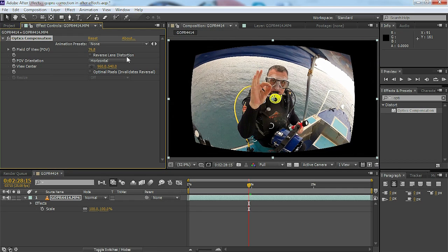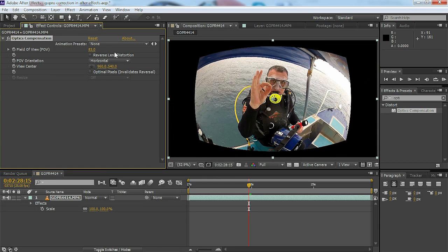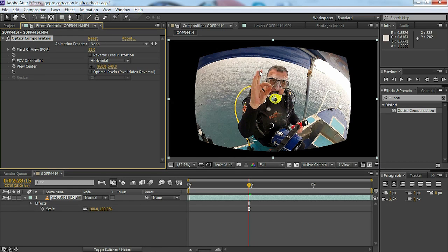I can either drag it or I can highlight it and type the actual number in like I've just done. As you can see in the preview window that now shows a rather distorted view.